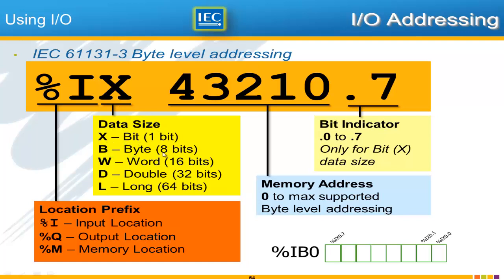The next part of the address is the data size where X means a bit, B means a byte, W means a word 16 bits, D for double 32 bits. And L for long 64 bits. So while the numbering scheme coming up next here is numbering the number of bytes, you can have a data size that uses several bytes.